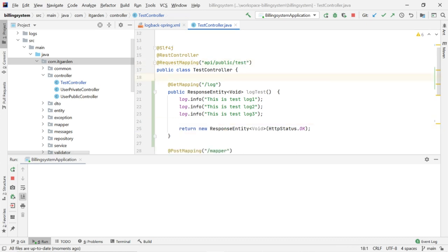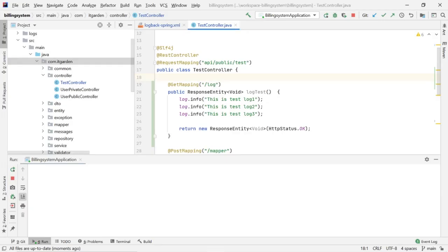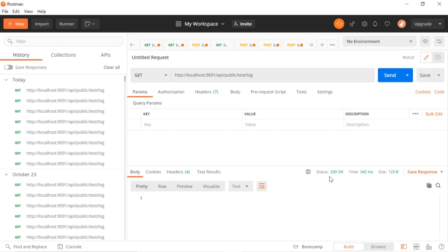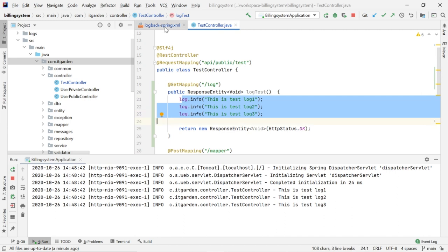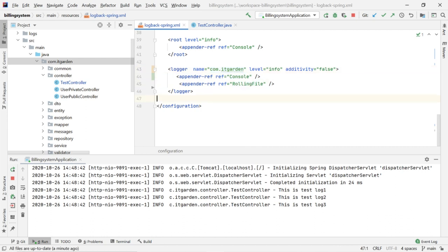I have already opened Postman. This is the REST endpoint. I will send the request — it's done, status 200. See the log: 'This is test log one', 'This is test log two', 'This is test log three'. It's working. Because of this logger configuration, I am saying I want to print info statements from com.idgarden in the console window, as well as in the rolling file — we will talk about that later. As expected, it's printing.